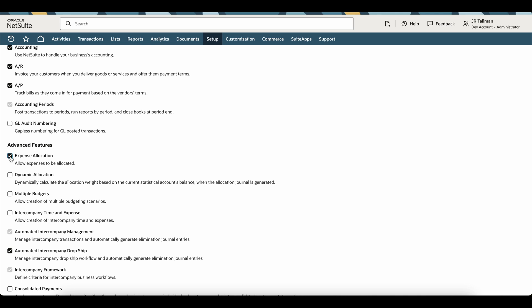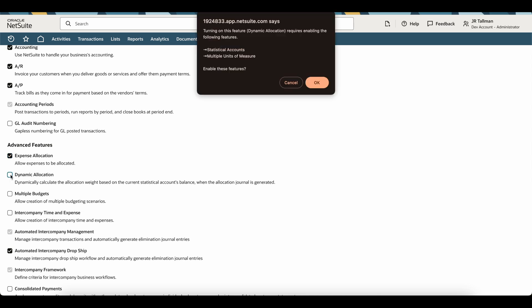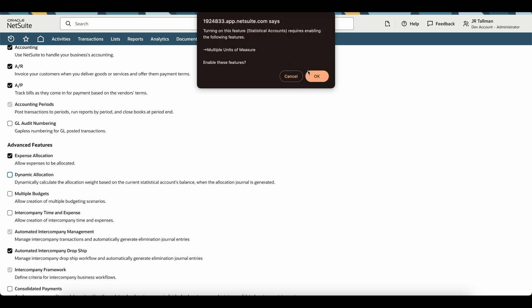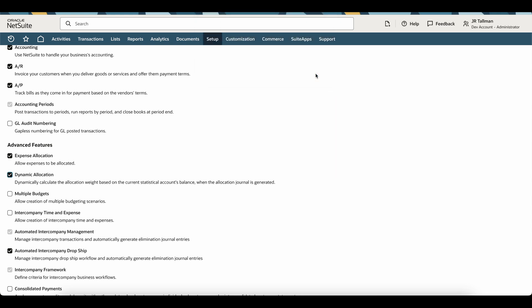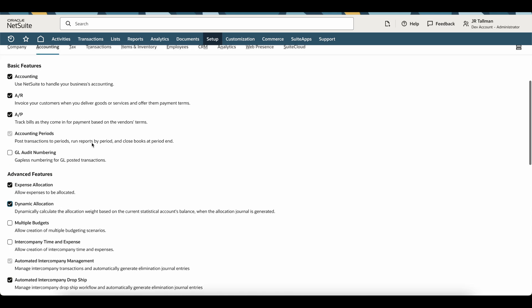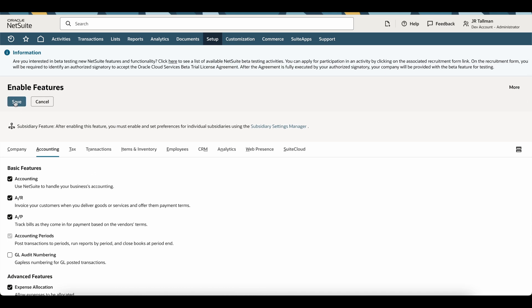We're going to go ahead and enable Expense Allocations, and I'm also going to enable Dynamic Allocations, which can be used to calculate the allocation weight based on statistical account balances within NetSuite. Once I click on this, you're going to see this is also going to enable statistical accounts as well as multiple units of measure. I'm going to simply click OK since we do want to enable that, and it's also alerting me multiple units of measure will be enabled. That's OK. And now I have Expense Allocation and Dynamic Allocation enabled. Once that's enabled, I can go ahead and click Save.